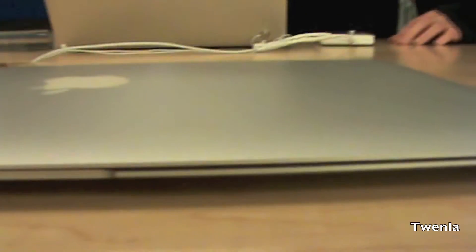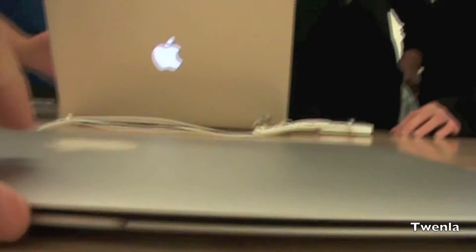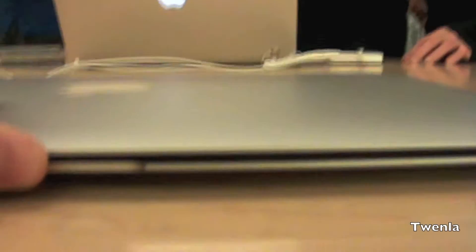There's also a special little cutout designed for opening the MacBook Air.